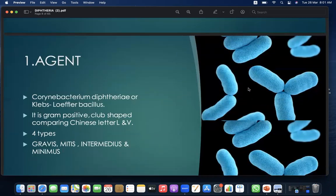Agent: Corynebacterium diphtheria, also known as the Klebs-Löffler bacillus. It's a gram-positive, club-shaped organism resembling Chinese letters L and V. There are four types: Gravis, Mitis, Intermedius, and Minimus.